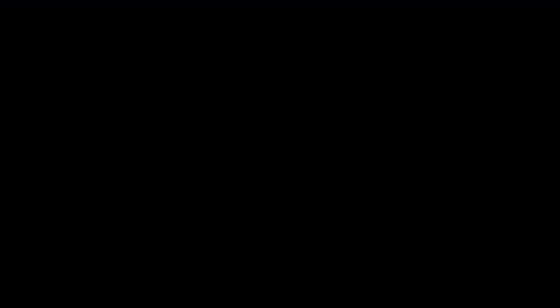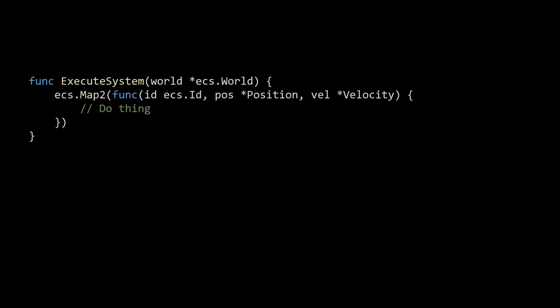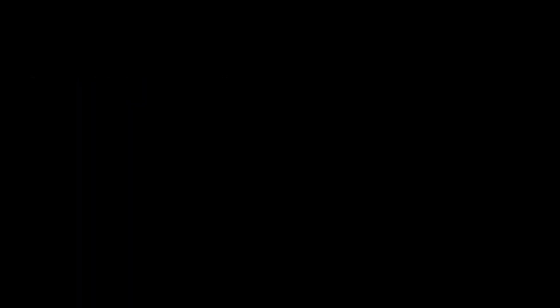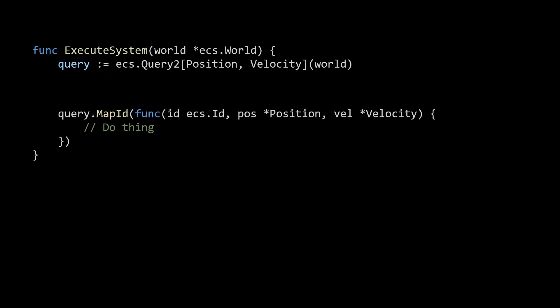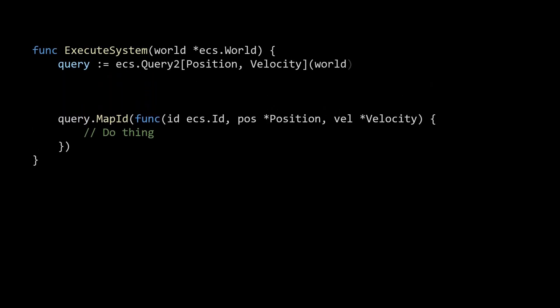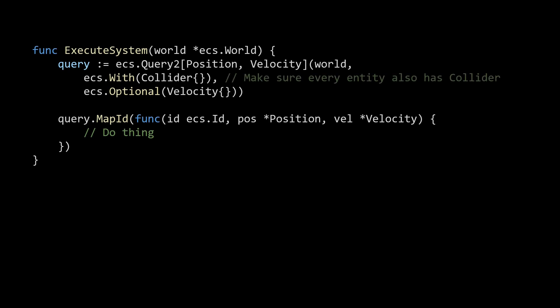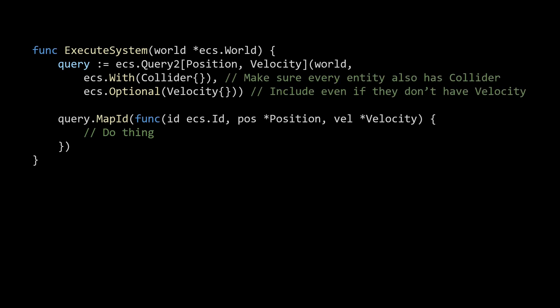One improvement was better iteration in my ECS library. Previously, I was only able to iterate over entities which had all of the required components. Now users will create queries into their ECS, specify which components they want access to, and optionally provide a set of filters which gives them tighter control over which entities they want. Then I added a with filter, which makes sure every entity also has this component, and I also added an optional filter, which includes entities even if they don't have this component.